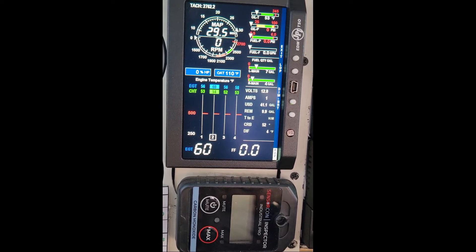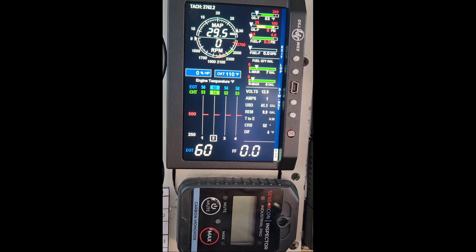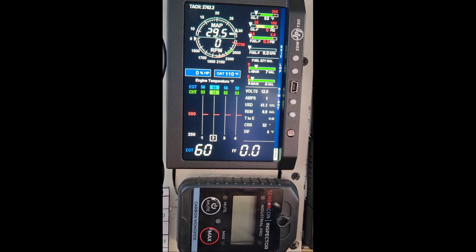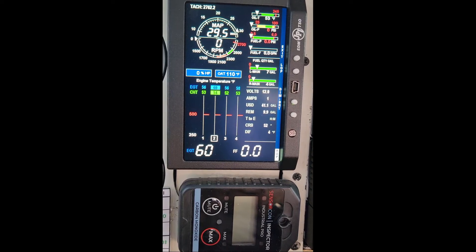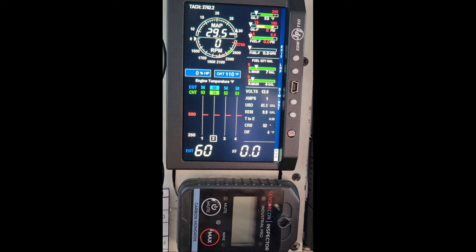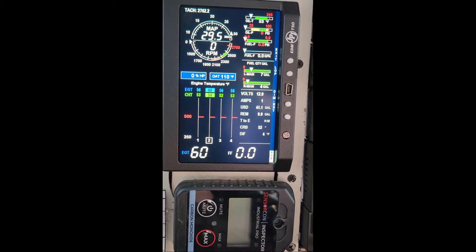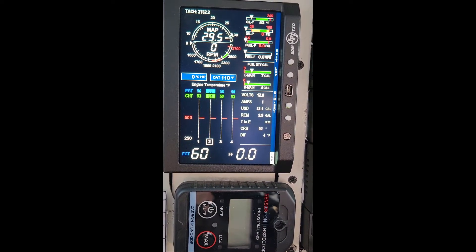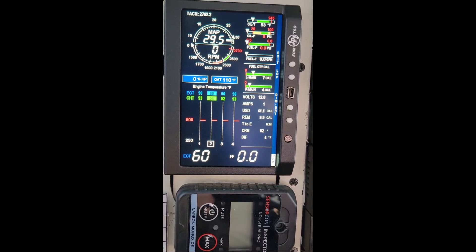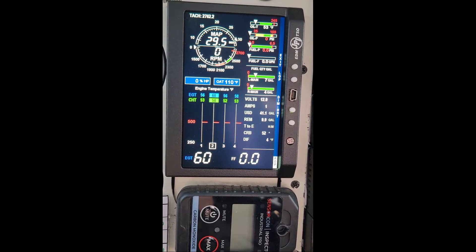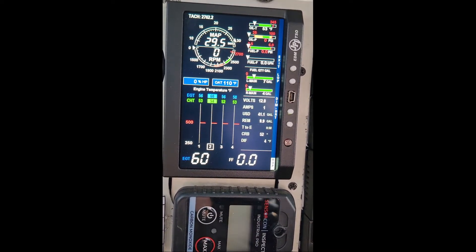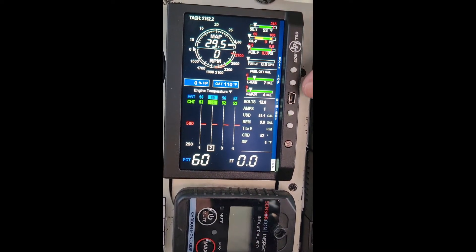Here you can see I just barely turned the power on on the plane. EGTs are 56, 60, 56, 58. CHTs are 53, 54, 52, 53.